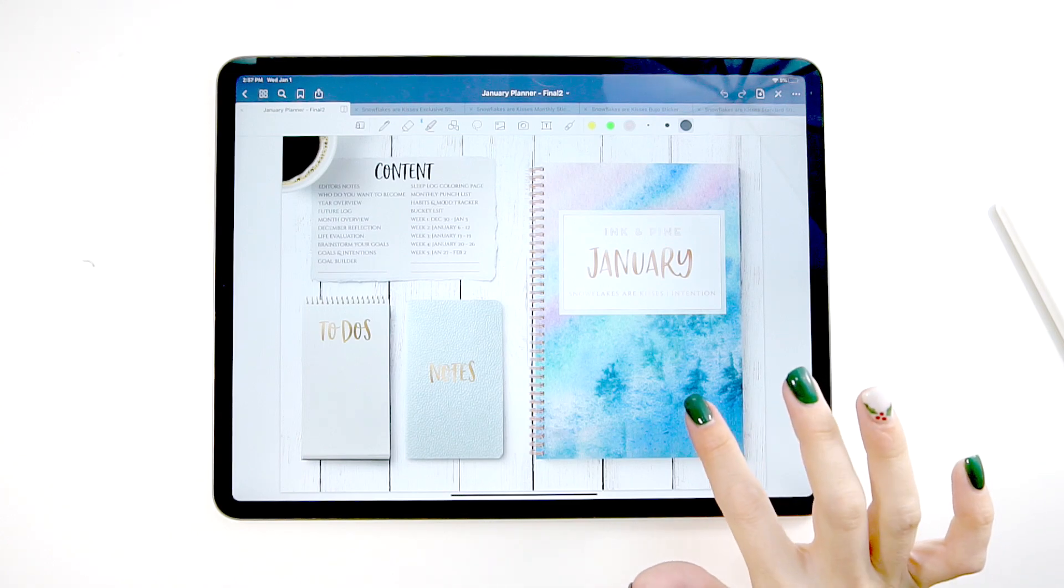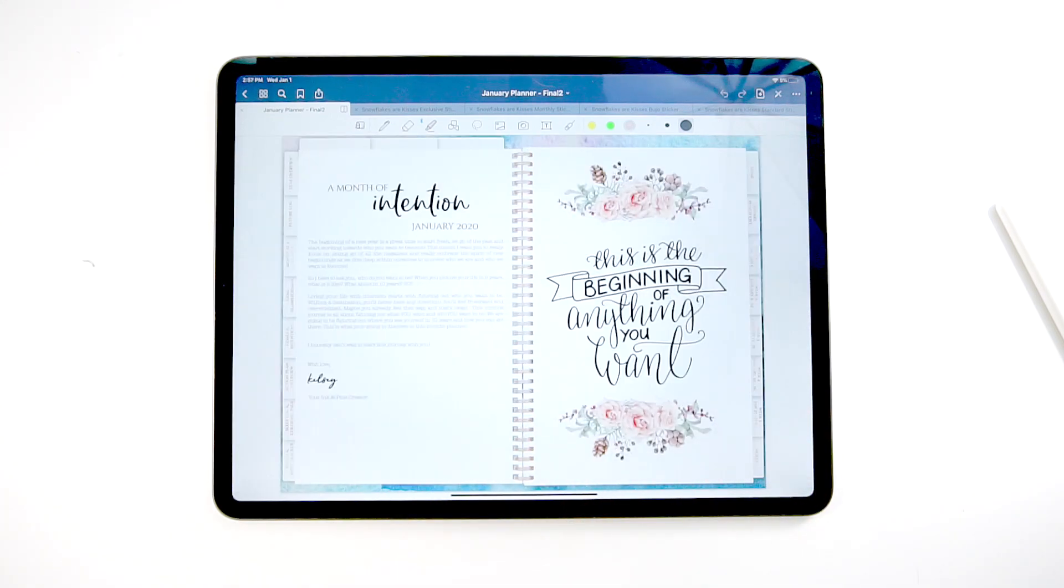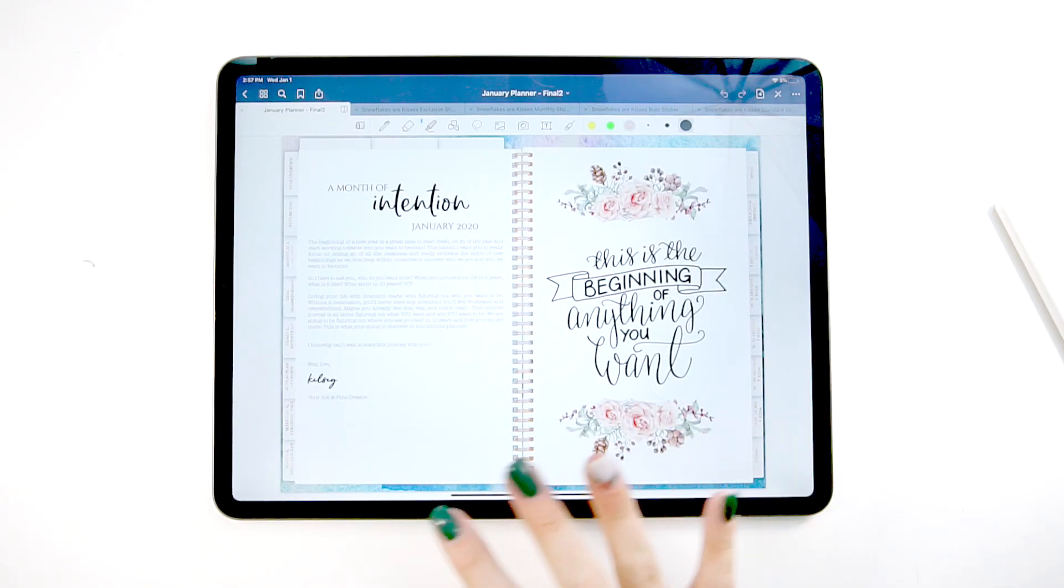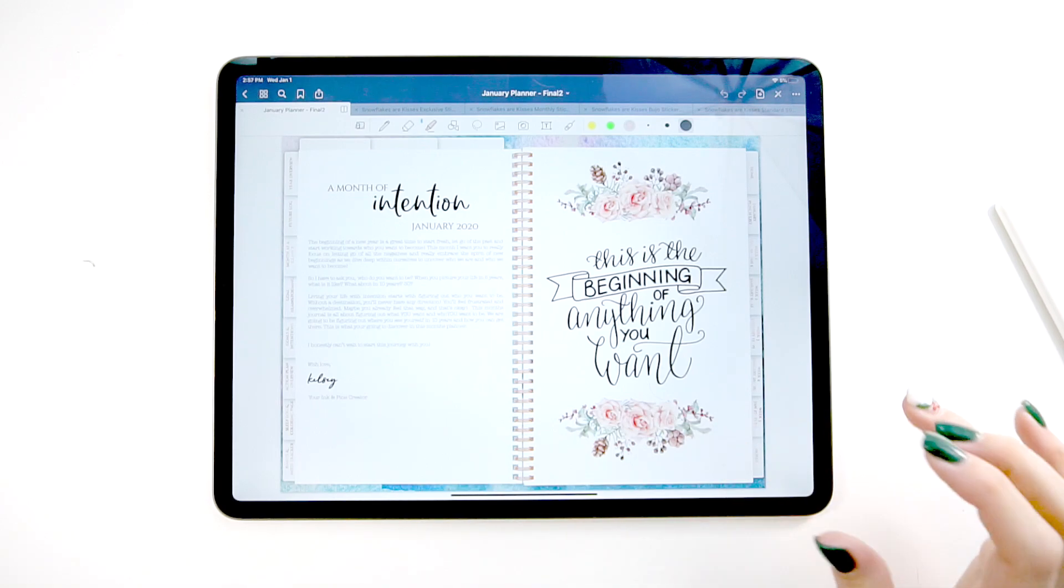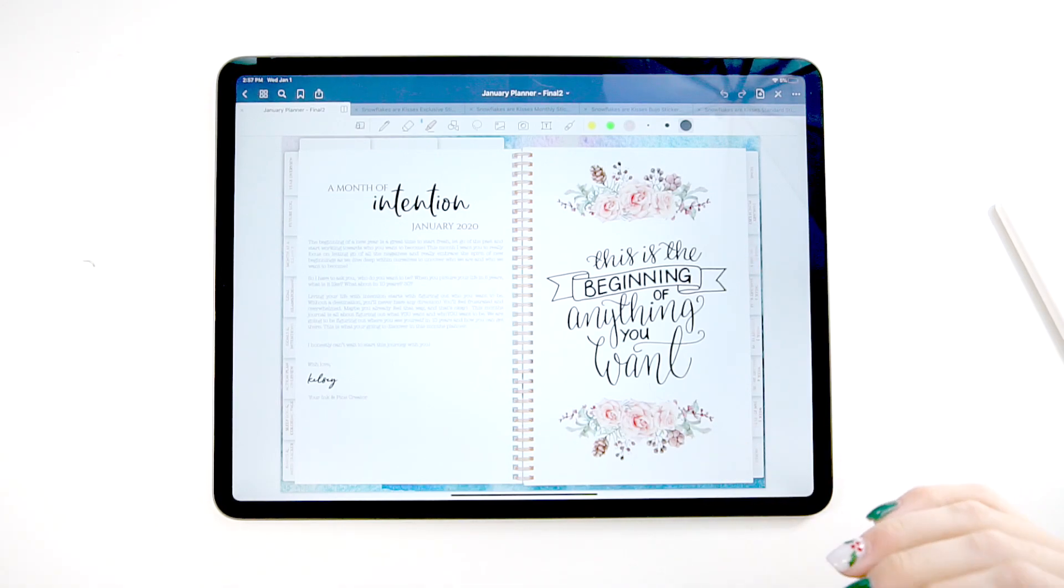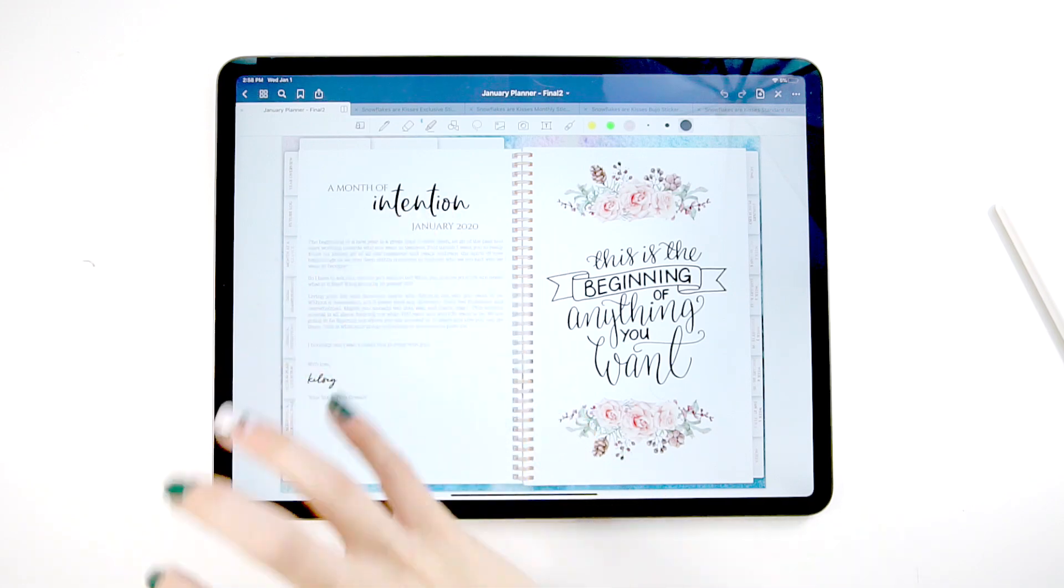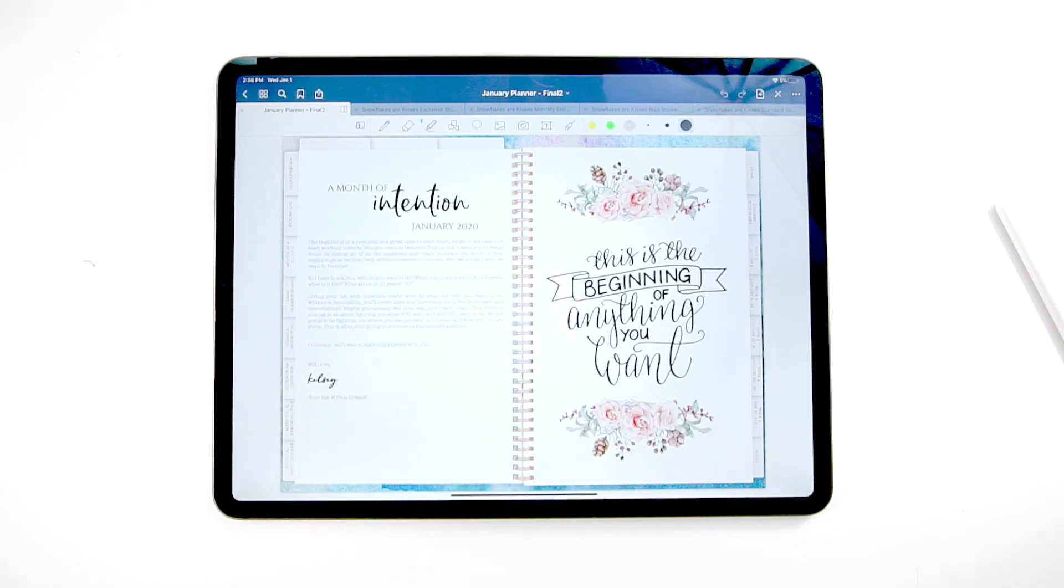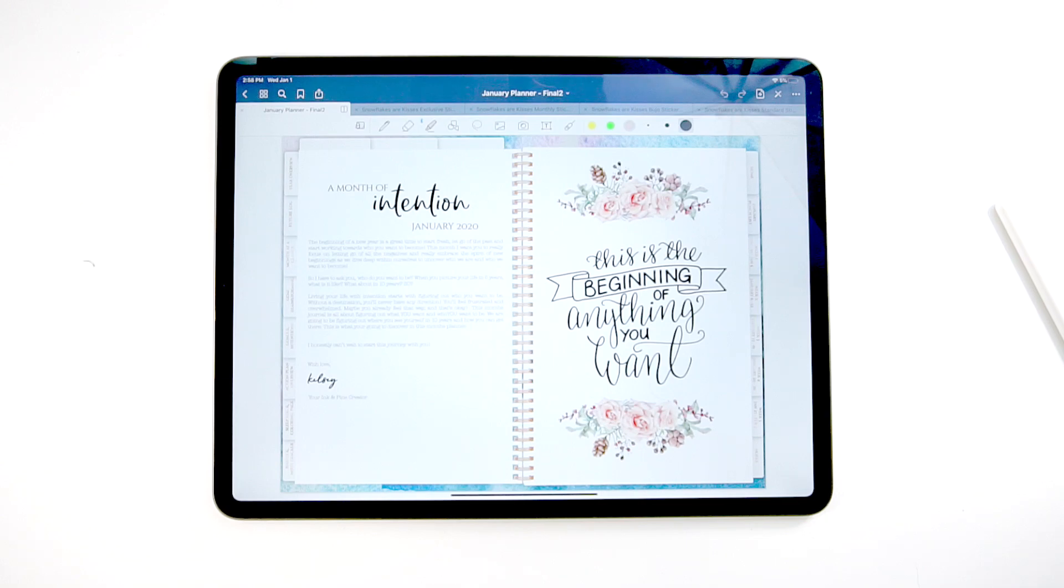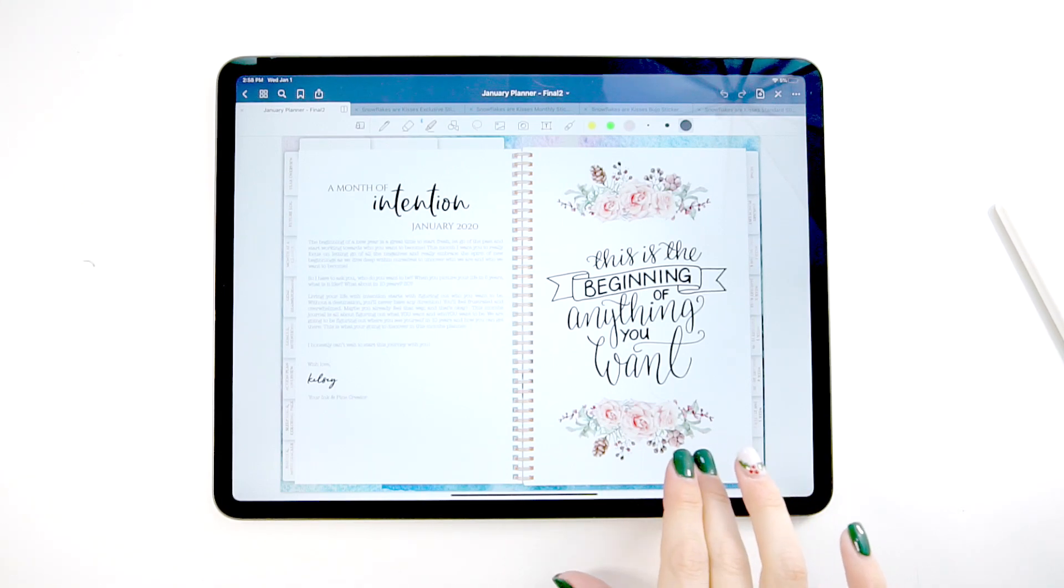So if we go into the planner, the first page is going to be a note from the editor and you have a quote page here that is supposed to be inspirational and help you start getting in the mindset of whatever that month's theme is. And then this just usually goes over why we picked this theme, what our goals are for you, what we're trying to get across, things like that.